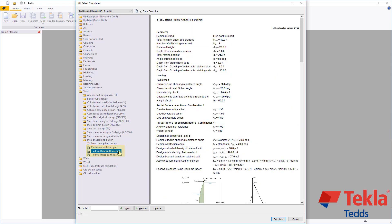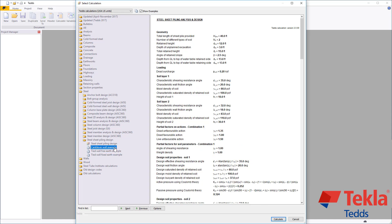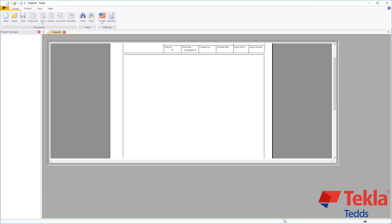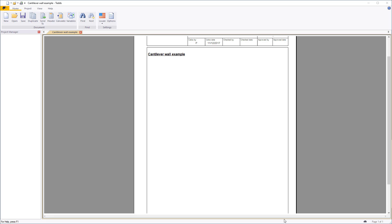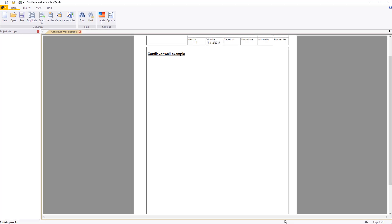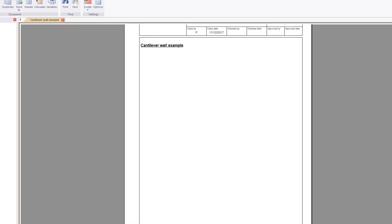Examples for a cantilever and tight sheet pile walls are provided within the library. These can also be used as a starting point for your own designs.